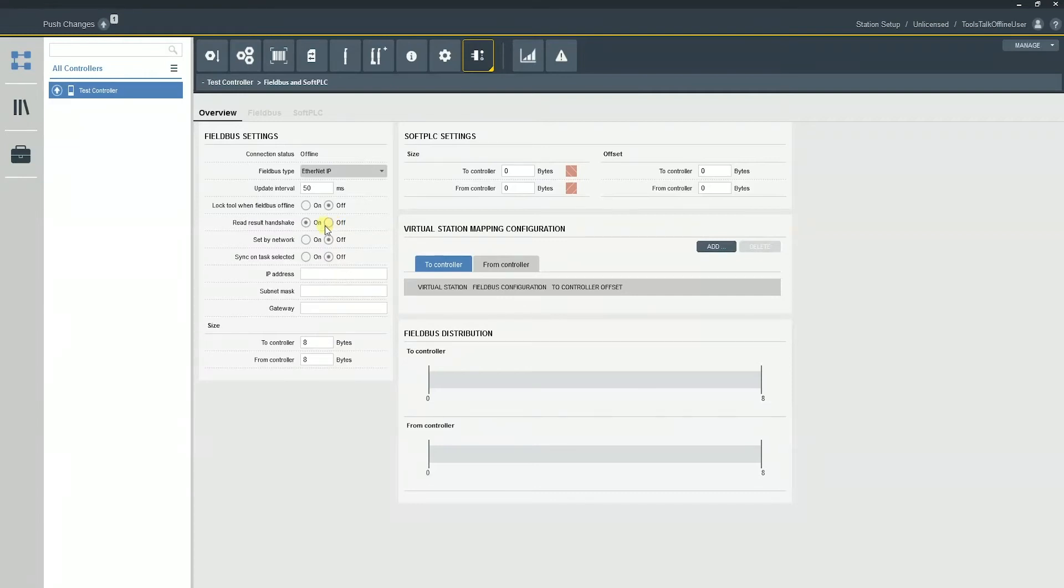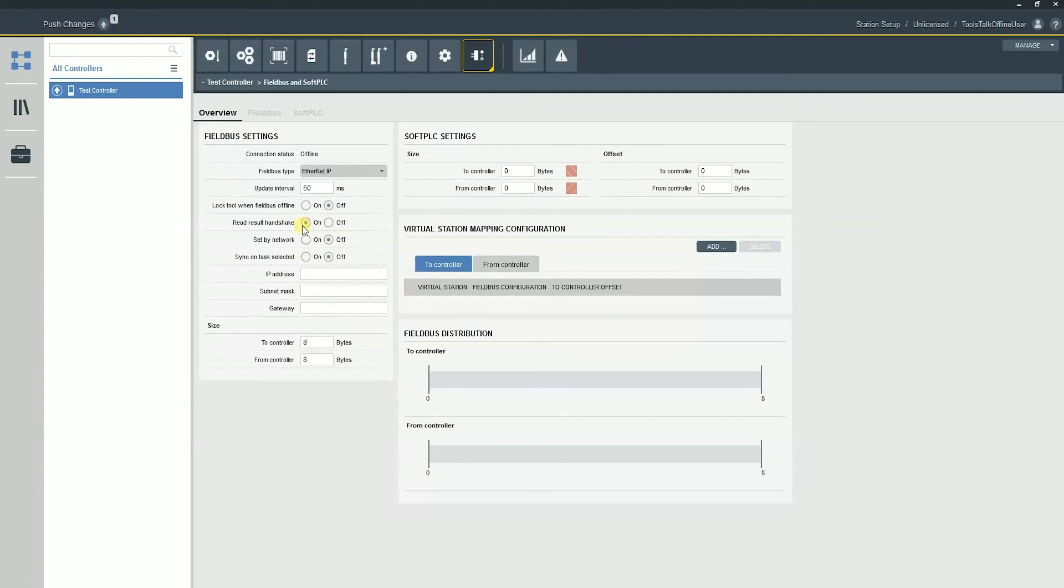Now, if I turn on red result handshaking, what's going to happen is we're going to receive an okay tightening. And that okay tightening will require us to receive a variable back from the PLC acknowledging that they have received it.